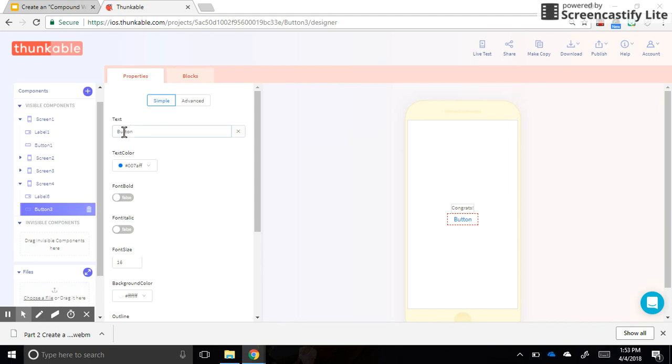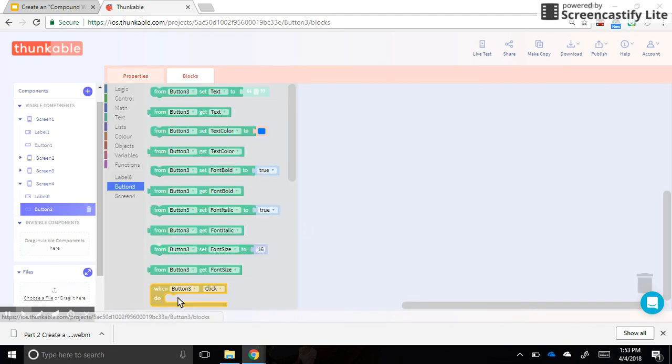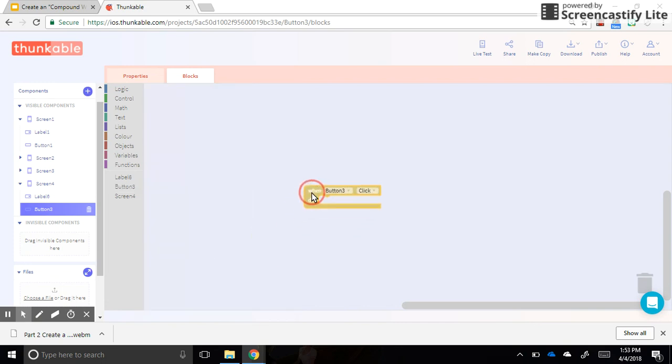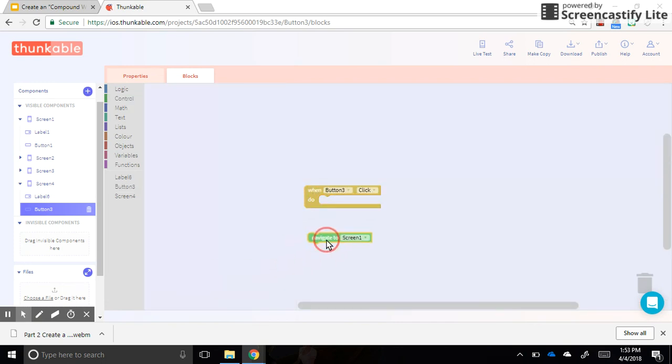I'm going to say home, and then I bet you know how to do this by now. If you go into blocks, when that button is clicked we just navigate back to screen one. That way they can start over if they want to.